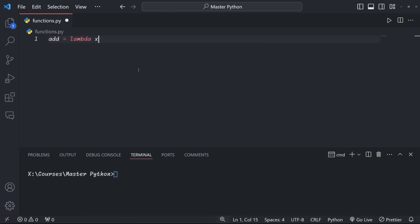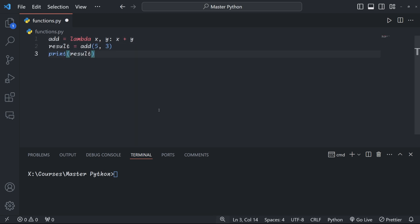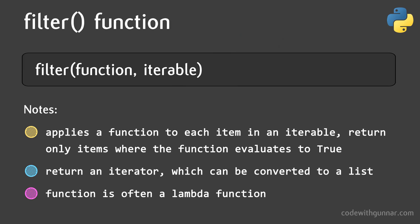For example, we can create a lambda function that adds two numbers together and then store it in the variable called 'add'. You see, the lambda function has two arguments, x and y. The expression is adding the two numbers together, which the lambda function then returns. When we call 'add', you see that we get an output of 8 as expected. Lambda functions are commonly used in functional programming concepts like map, filter, and reduce.